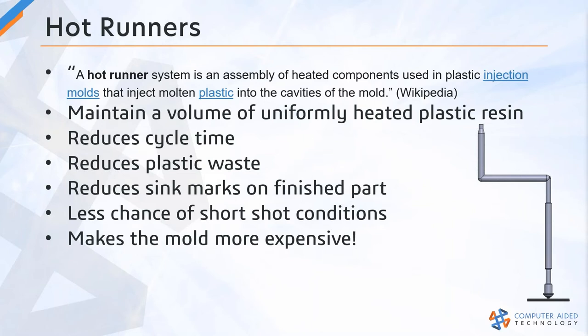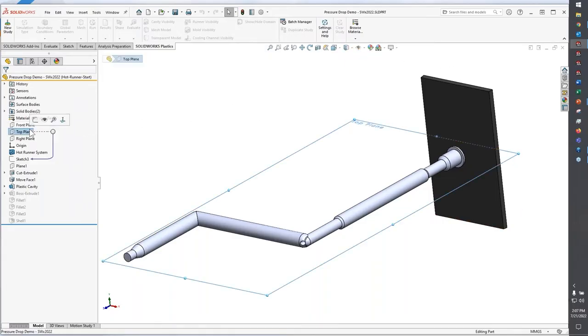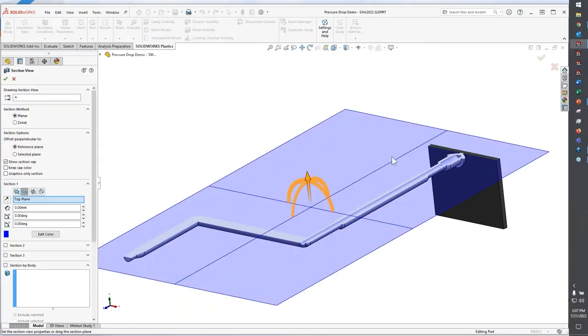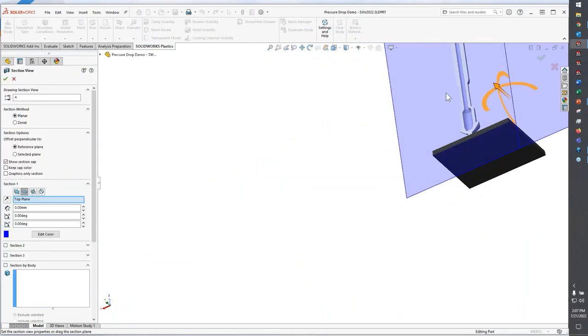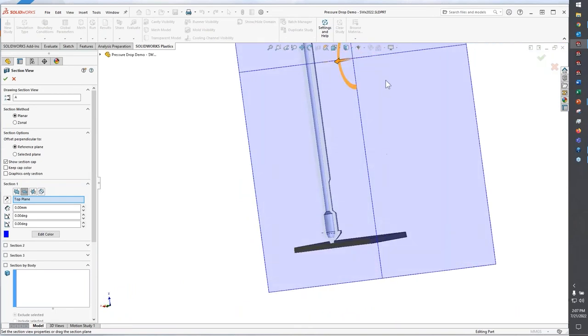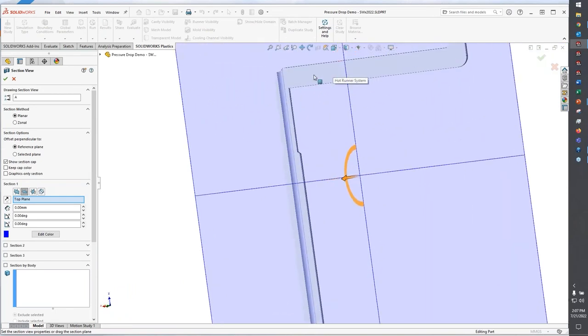We're going to take a look at the steps for including a hot runner system in SOLIDWORKS plastics. We'll take a look at our second model here. One of the first things I'm going to do is show you the geometry that we're working with. I'm going to go to a section view here, just a little preview, and rotate this on screen.